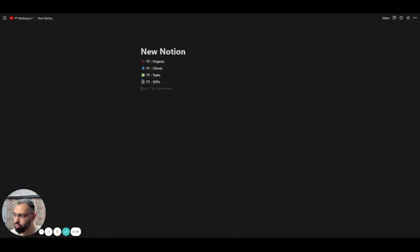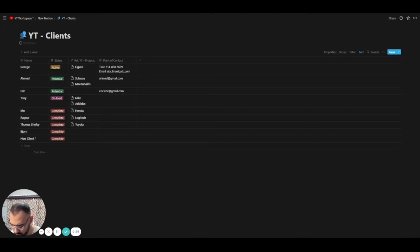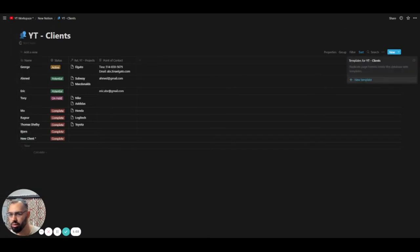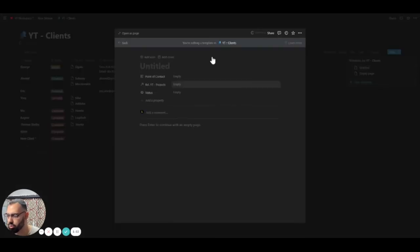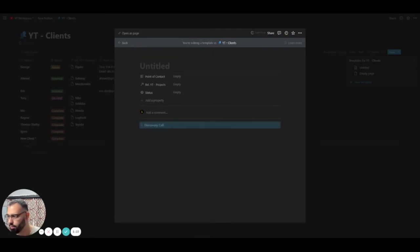Now what I want to do is add a template to the clients database. So I'm going to take a template that I've already created before. You guys can access this in the description so that way you can have it. I have to create it from scratch. So within the database here, what you want to do is add a new template. We click on the plus button right here. Let me just add this. And so once we have this, we can now add the template right here.